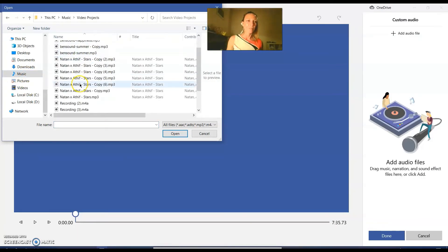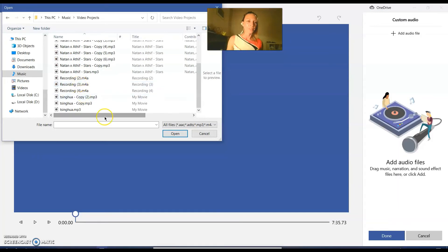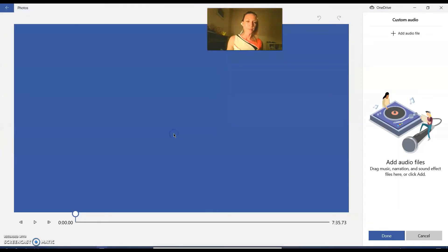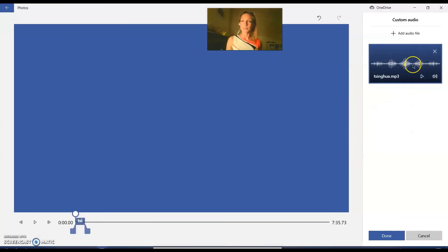Video projects, because I've made quite a few of these. Tsinghua is my theme song. I'm going to open it and that is now going to insert the audio file here.